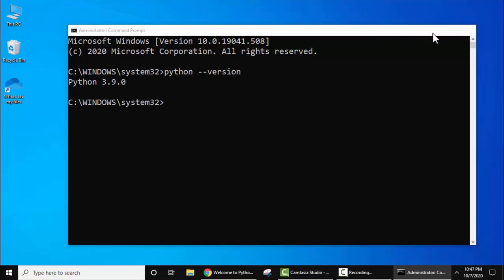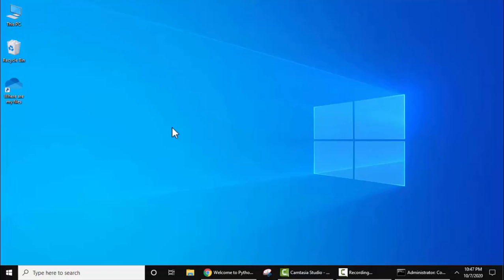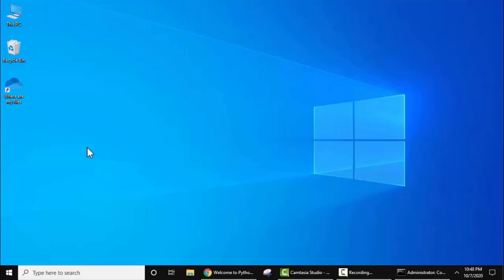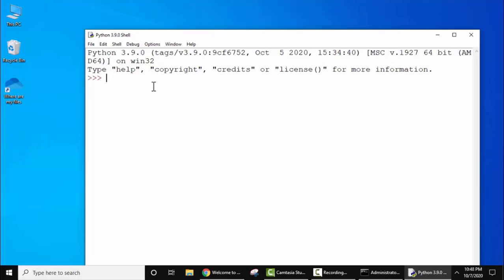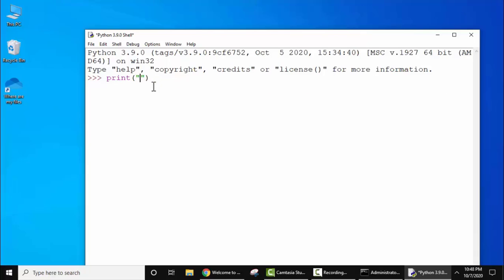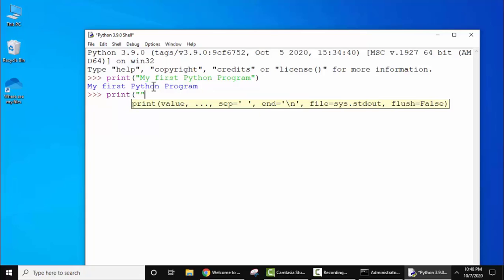Now let's run our first program in Python 3.9.0. Go to Start, type Python — here you can see IDLE is visible, click on it. This is the Python IDE. Now let's print something: type print, and on pressing the bracket you can see the syntax for the print method is visible. Let's add some text, then just press Enter to print. We have printed it. Let's print something else and press Enter to print that as well.